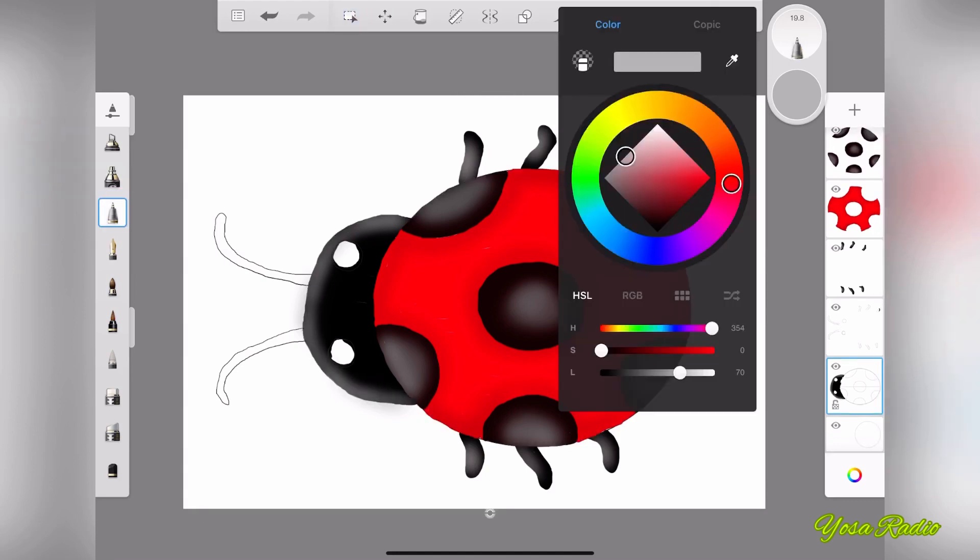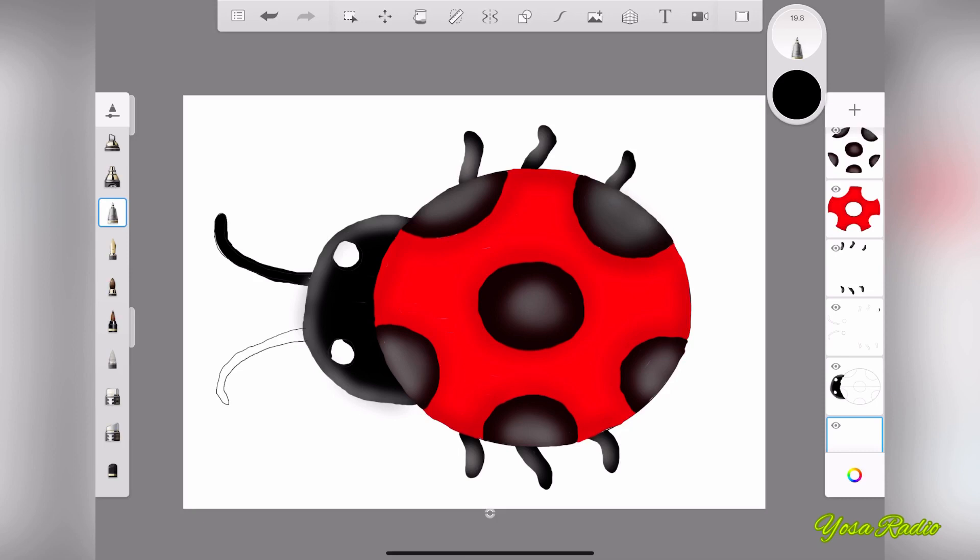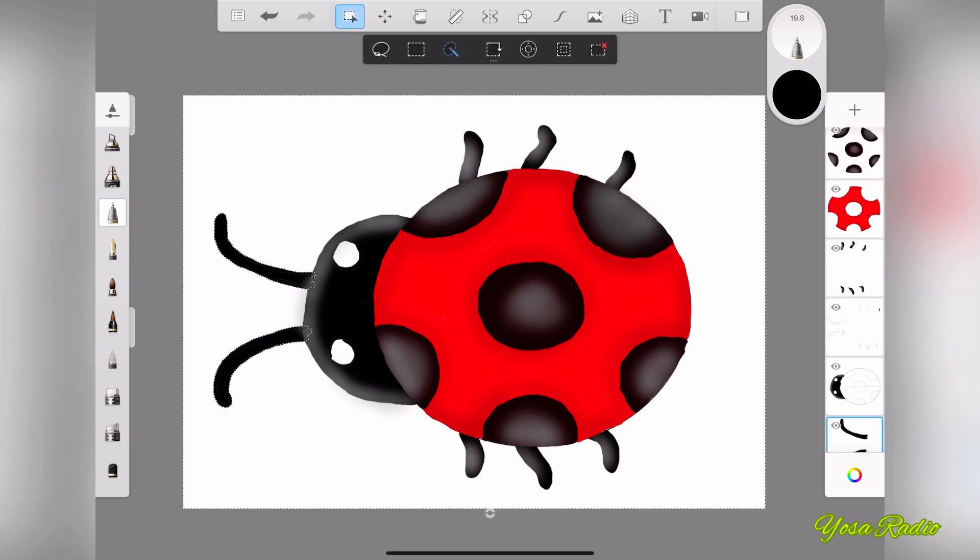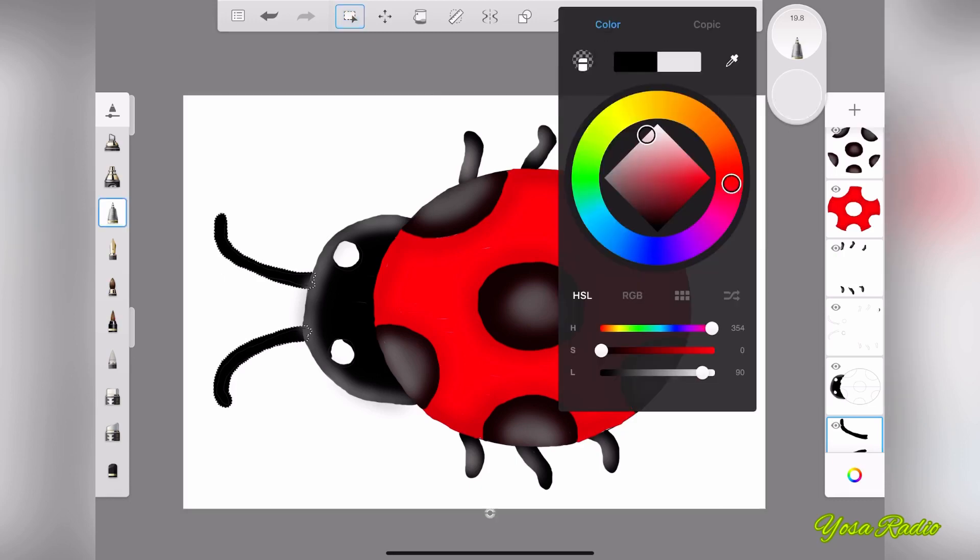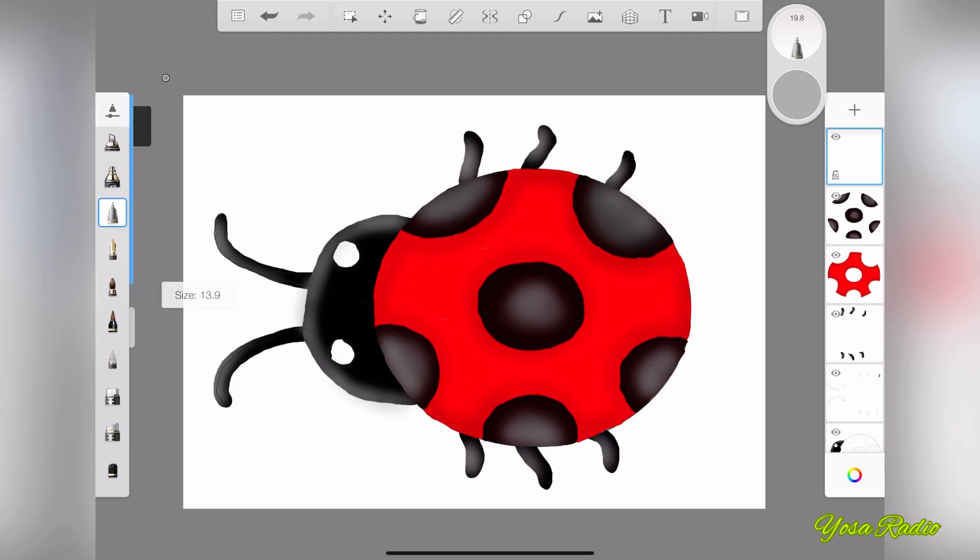And now let's try to color the antenna as well, and it is also black as you can see here. Yes, we give some gradation here as well. There you go. We finish with all the body lines over here. Pretty nice, I think.